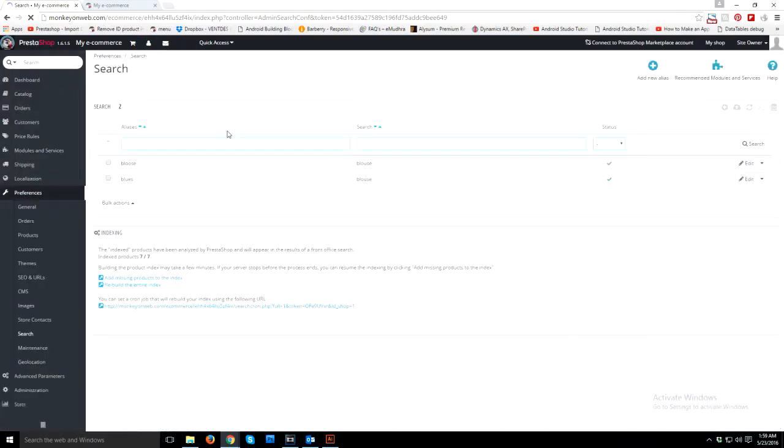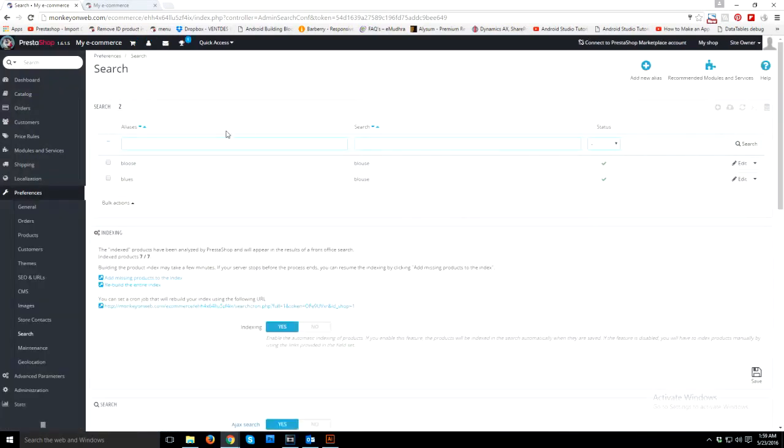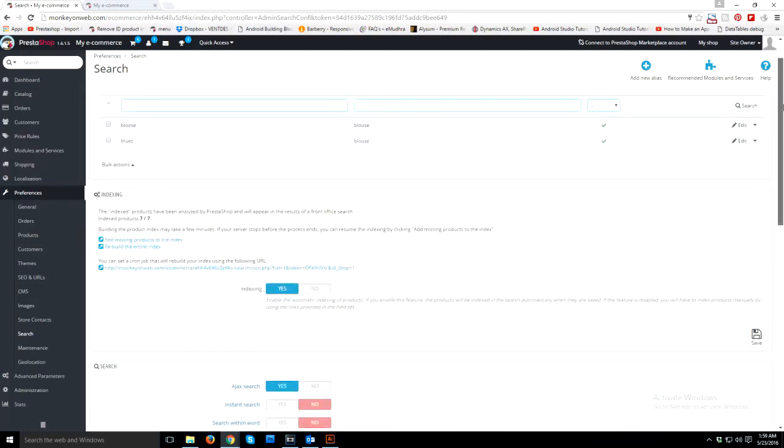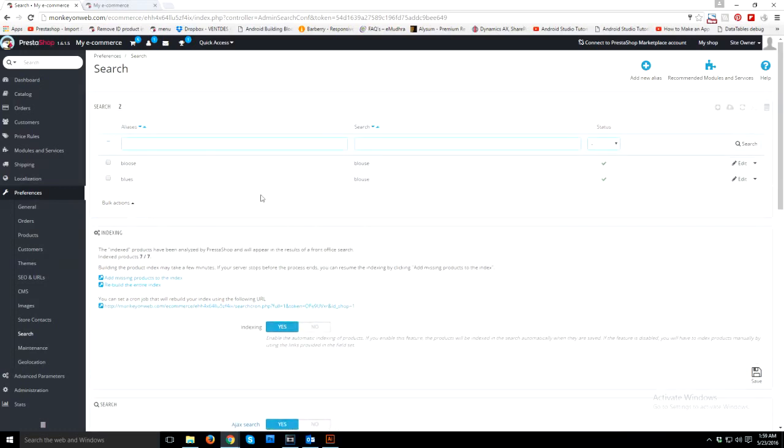Search tab, because this is your search manipulation page where you play with your search keywords and search results, right? Okay, so this is the indexing section where you need to play with it.